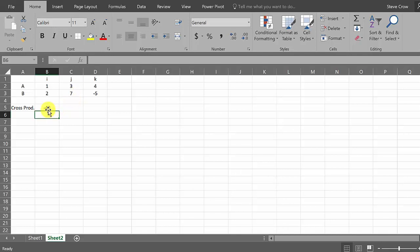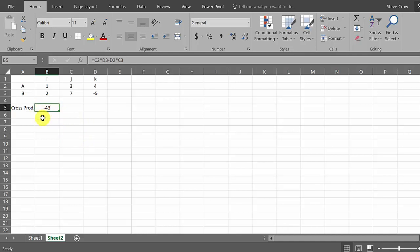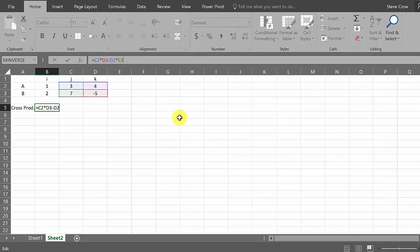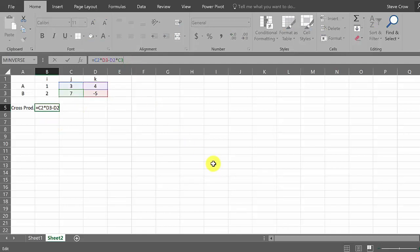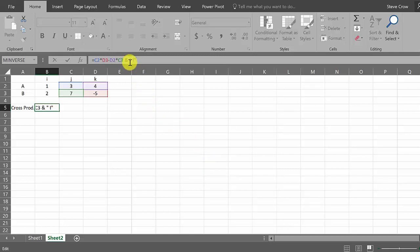So remember this is negative 43 I. Now I'm going to show you something else that might help you. We know it's negative 43 I, so if you want to you can add an I on the end. Just come up here and click on the negative 43 where your answer is, and then come up here in the formula bar and put a space, then do the AND symbol, space, and then quotes. I'll put a space and then the letter I, and then close quotes.